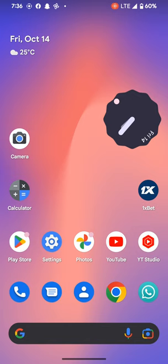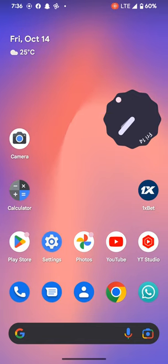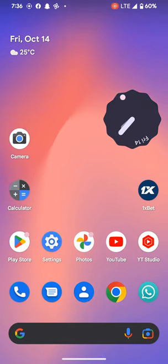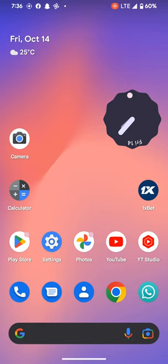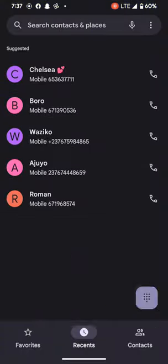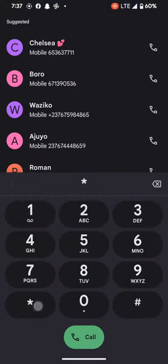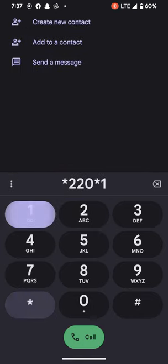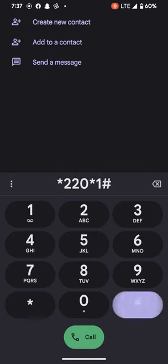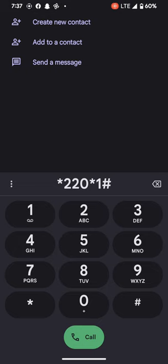To do this, we first need to get subscribed to MTN Yamo. To get subscribed, we need to dial star 220 star 1 hash. After dialing this, you can select option one which is 'subscribe'. Since I'm already subscribed, it's needless doing so.